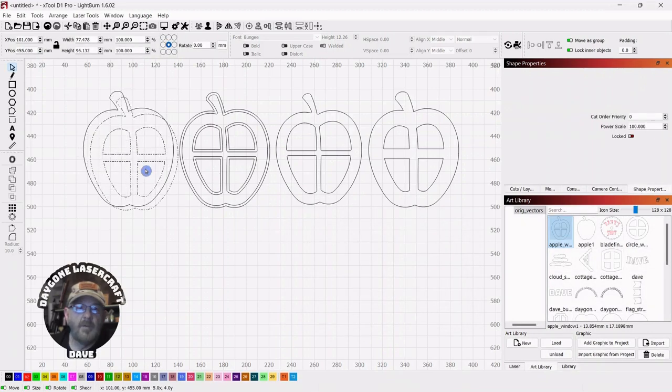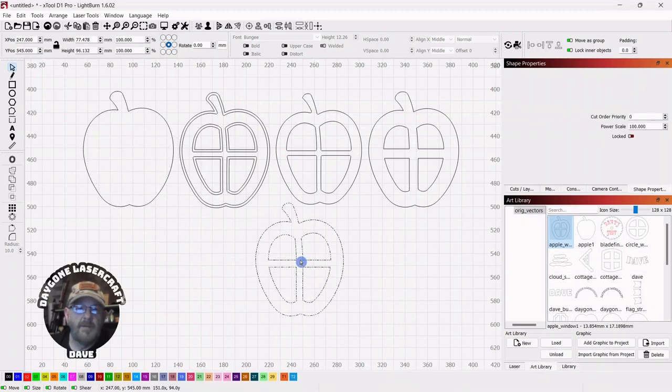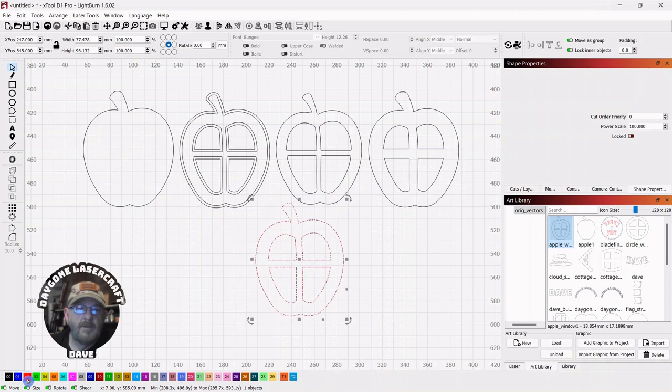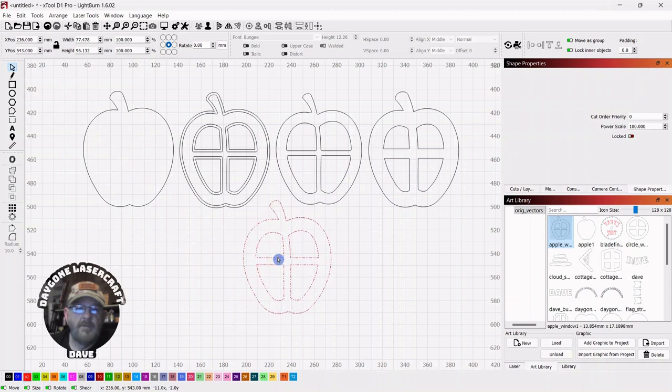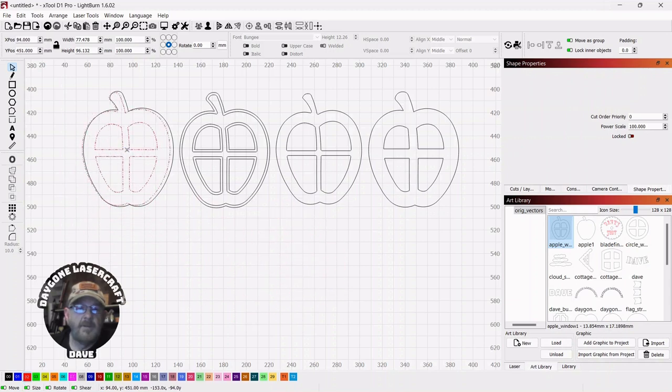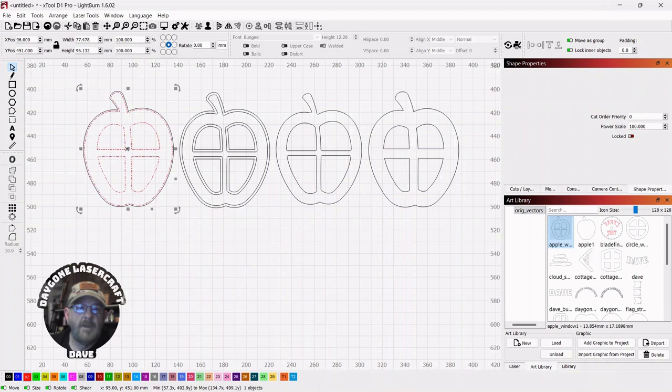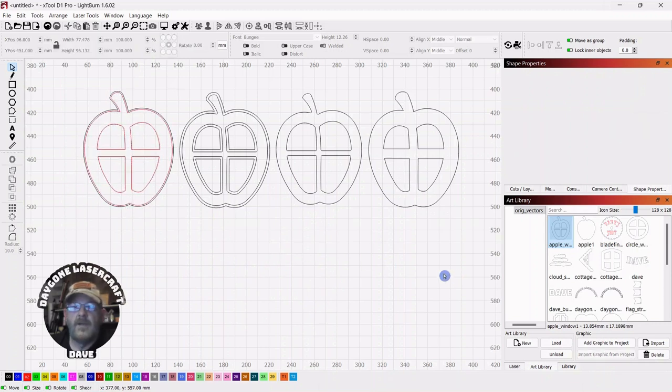Pull your original out, turn it into an engraving, put it back on, you can engrave and cut it out.